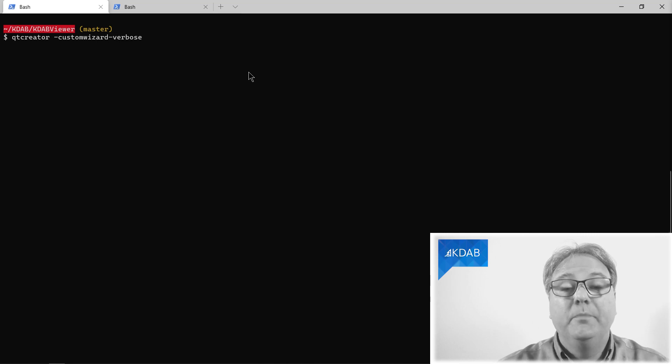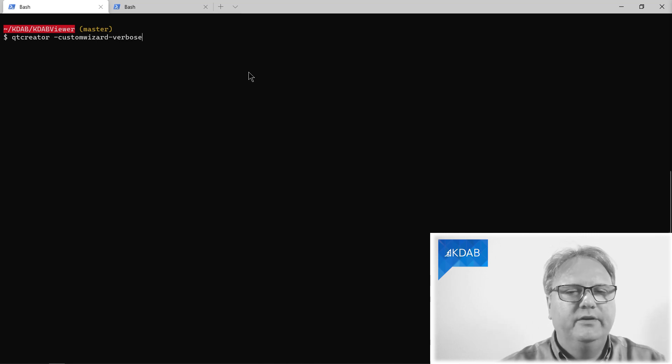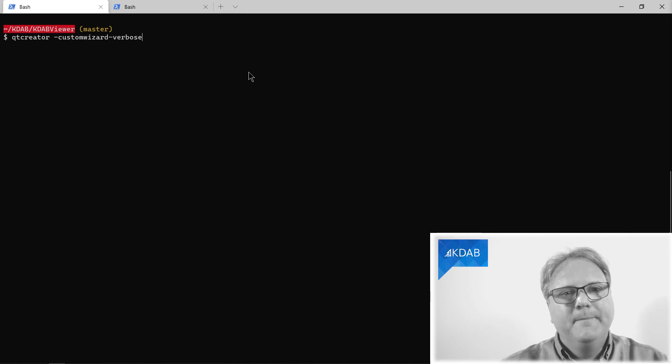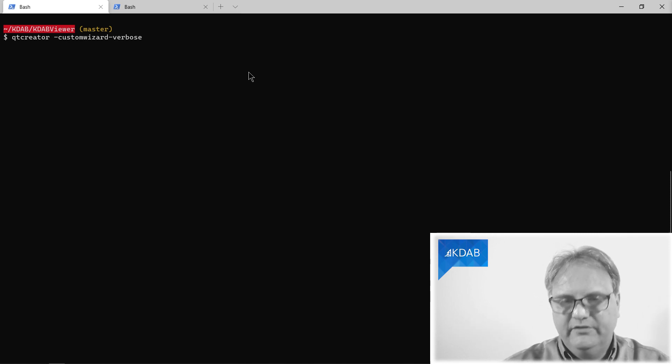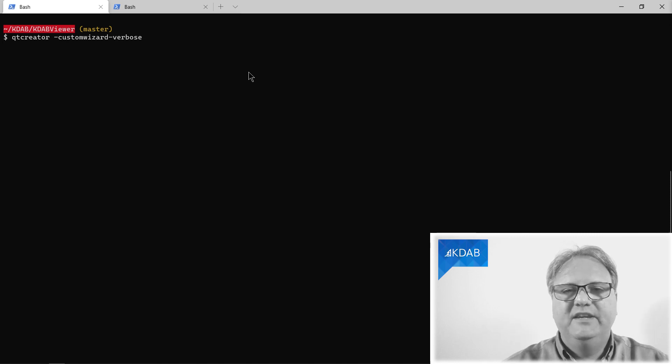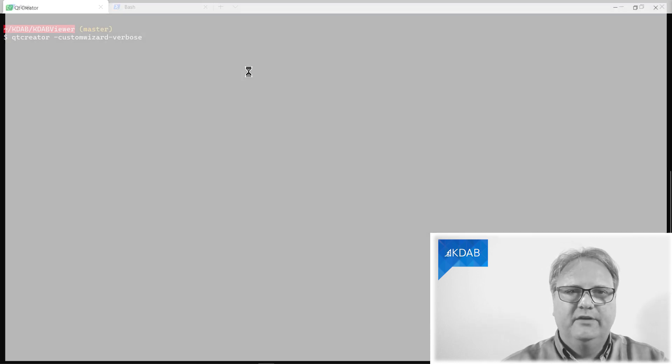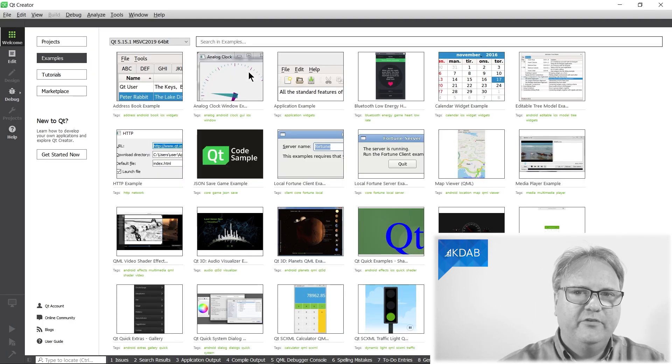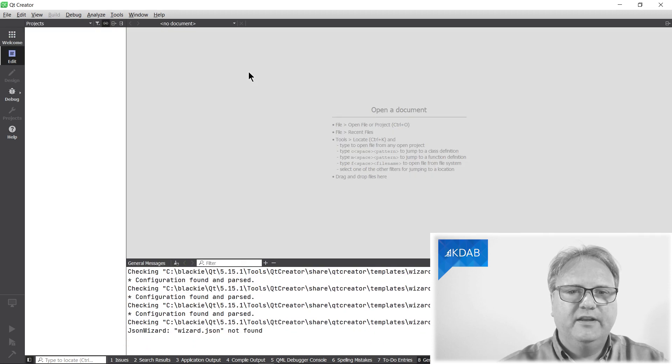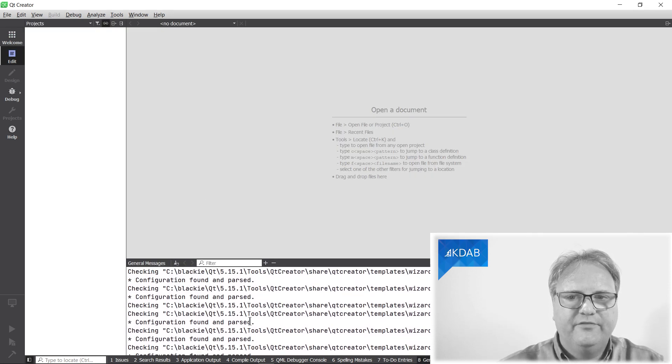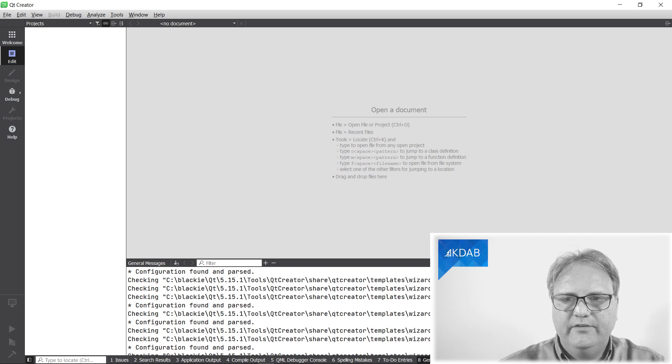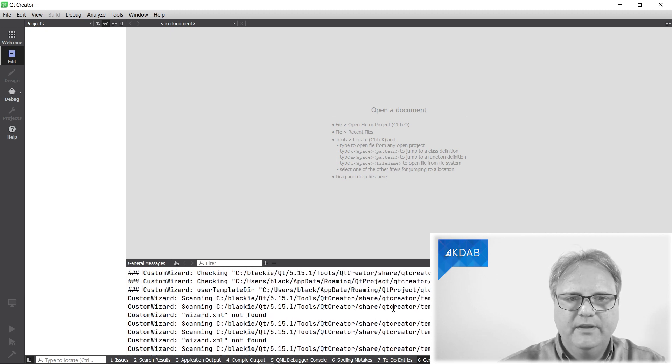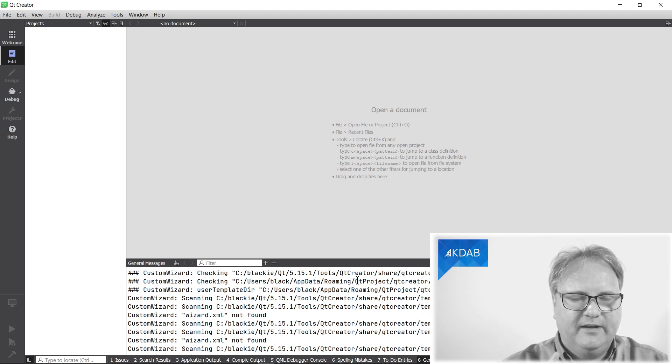Step number zero: before you do anything, you need to start Qt Creator using a command line switch called minus custom wizard minus verbose. If you don't, you will not see any debug output at all. Observe my Qt Creator starting up now. In the general messages, it prints out a lot of stuff. If you scroll to the very top, you can see there's some important stuff.